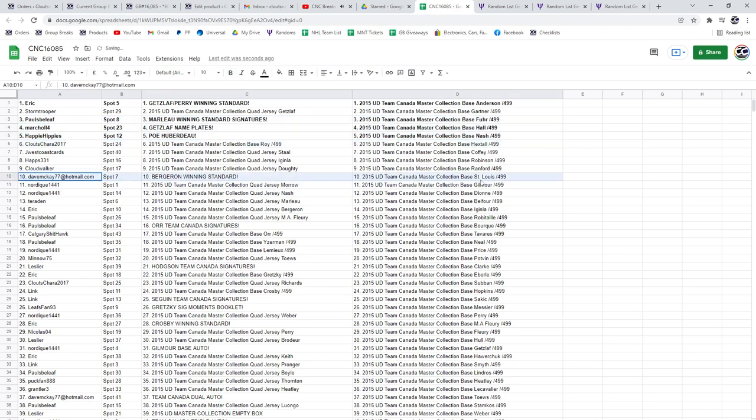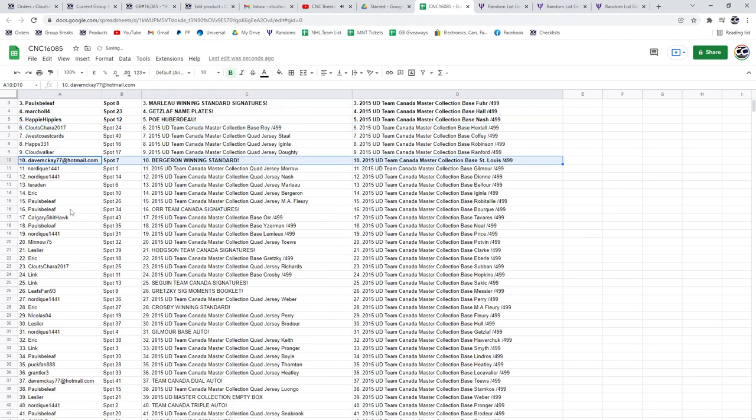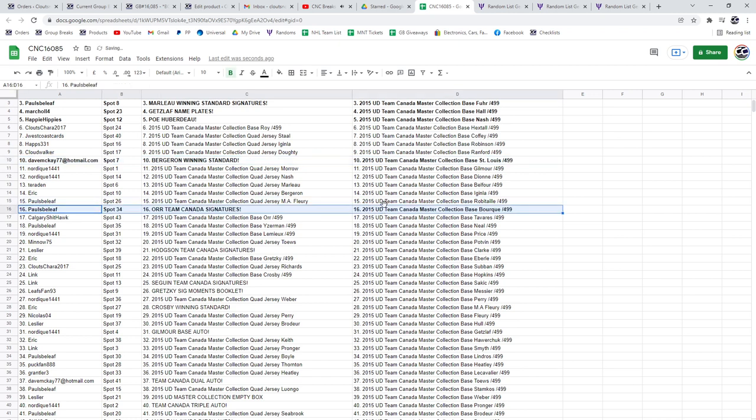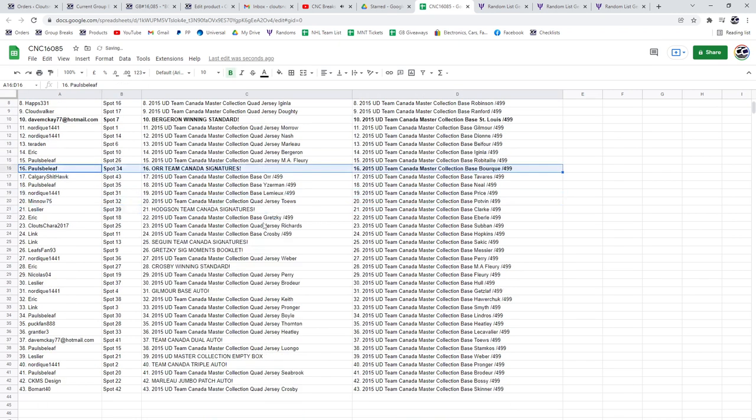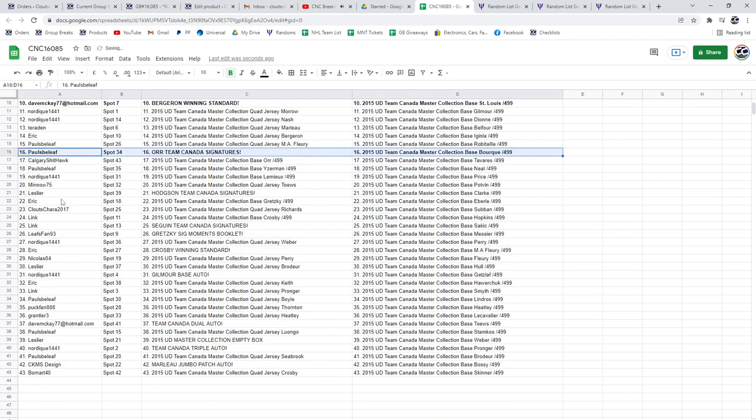Bergeron winning standard to Dave McKay. The Orr team Canada signatures going to Pauls B. Leaf.